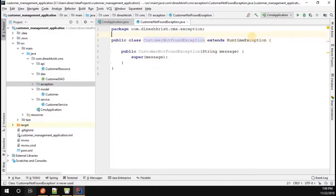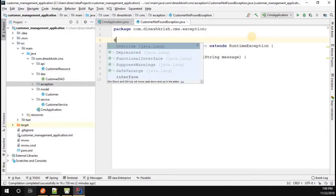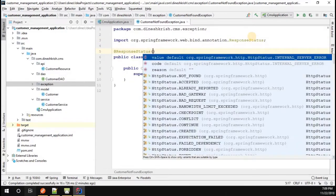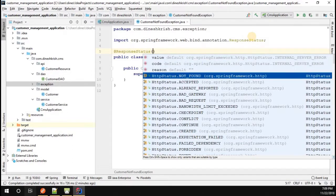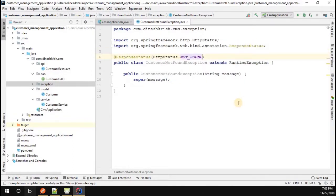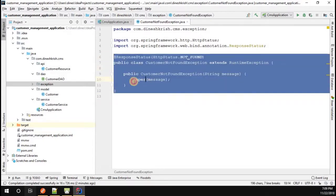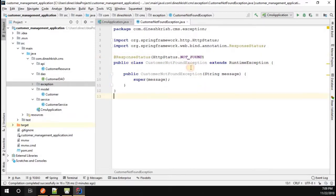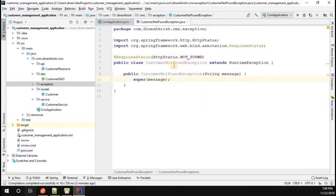Now I'm going to annotate this exception class with @ResponseStatus. In the response status I'm going to set the HTTP status code equal to NOT_FOUND. This associates the exception with a 404 error — HttpStatus.NOT_FOUND is nothing but the 404 error.